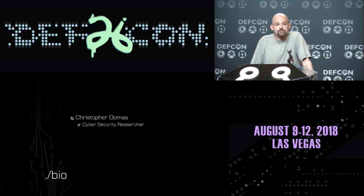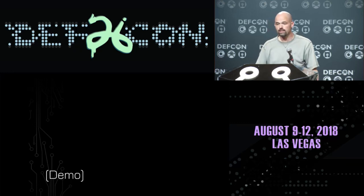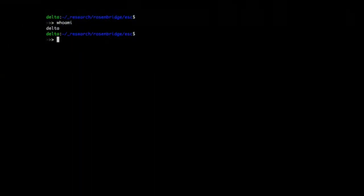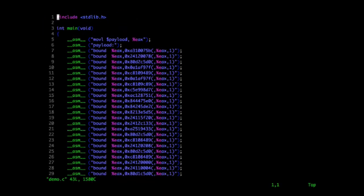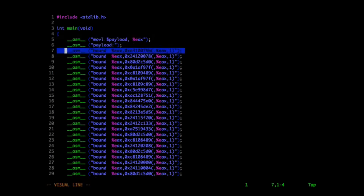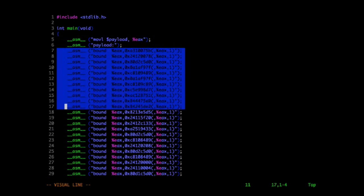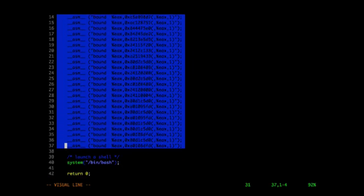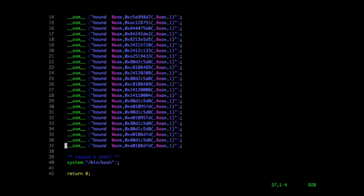In order to frame the discussion for the rest of the day, I want to start off with a demo of exactly what we're going to be talking about. What we have here — I'm logged into the system as a regular unprivileged user. I'm going to open up a very simple C file. All it does is it loads some values into the EAX register and then it executes all of these bound instructions.